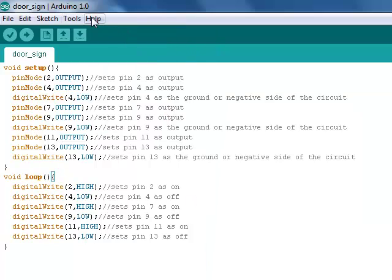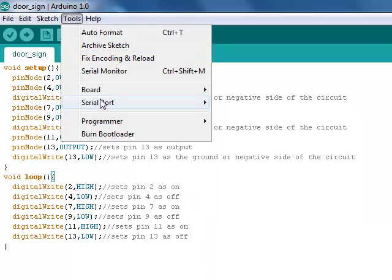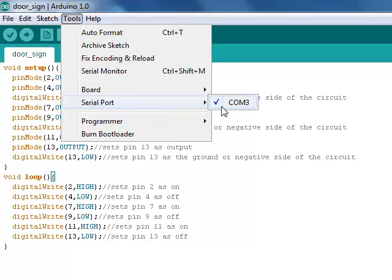Next you're going to go to tools again, select serial port, and make sure that your highest numbered port is selected.